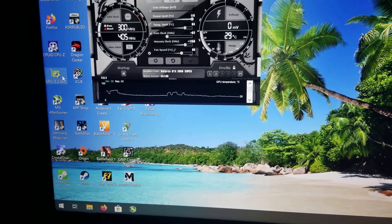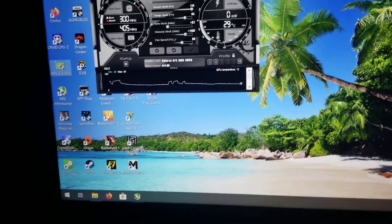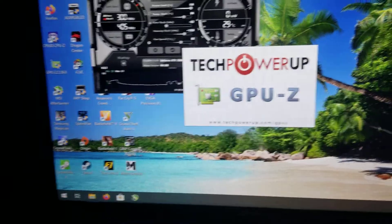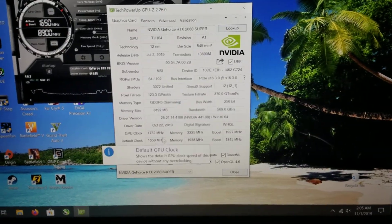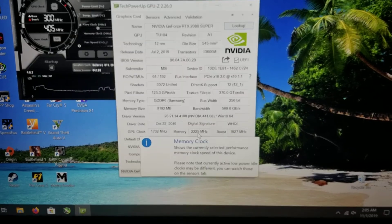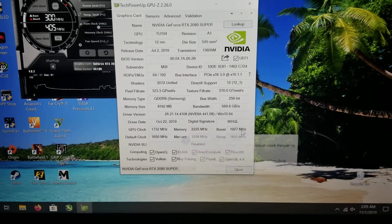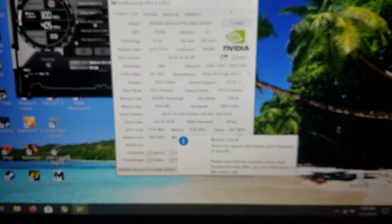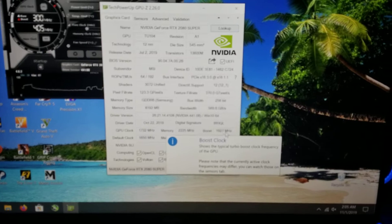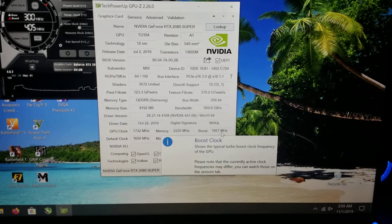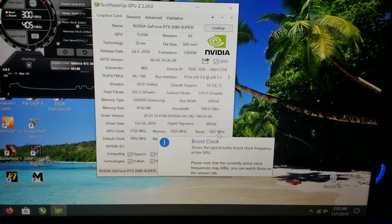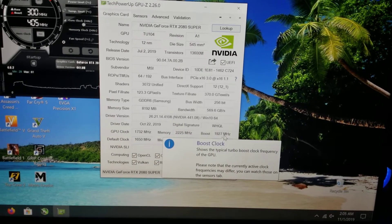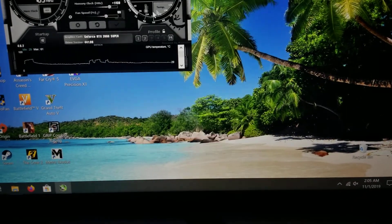Opening GPU-Z, I'll show you where everything sits. GPU at 1732 megahertz, memory 2225. It's an amazing overclock. The boost says 1927, but in 3DMark it goes to 2100 megahertz, which is amazing for a 2080 non-Ti or non-Kingpin.